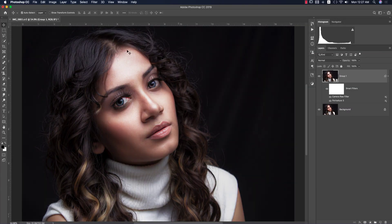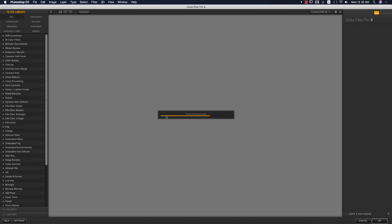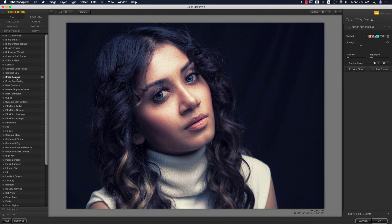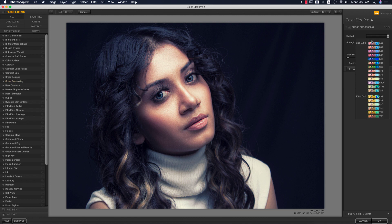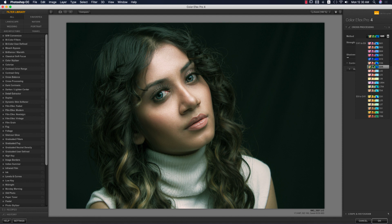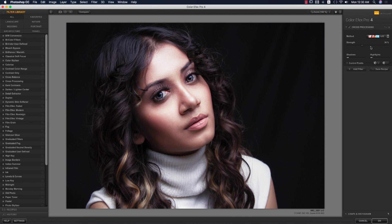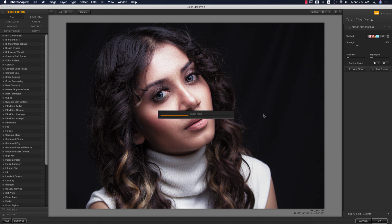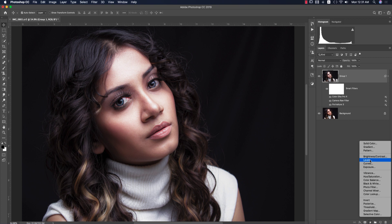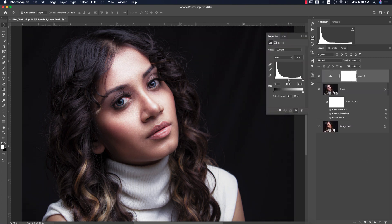Now I'll add a filter from the Nick Collection — go to Filter > Nick Collection > Color Effects Pro 4. There are lots of methods and filters. I'm using Cross Processing — there are many options and you need to choose whichever works best for your photo. L03 looks good for me. You can increase or decrease the strength to find the perfect value. Hit OK. Then go to Adjustments > Levels and adjust the levels naturally.